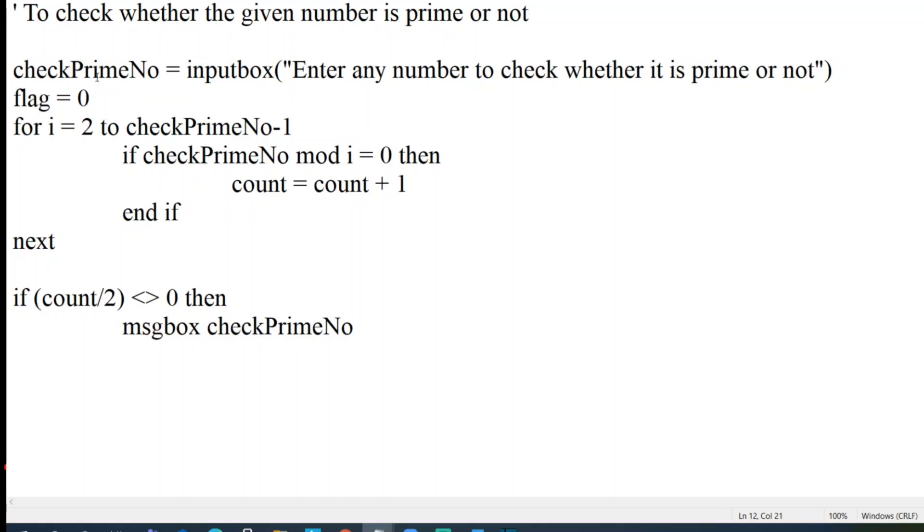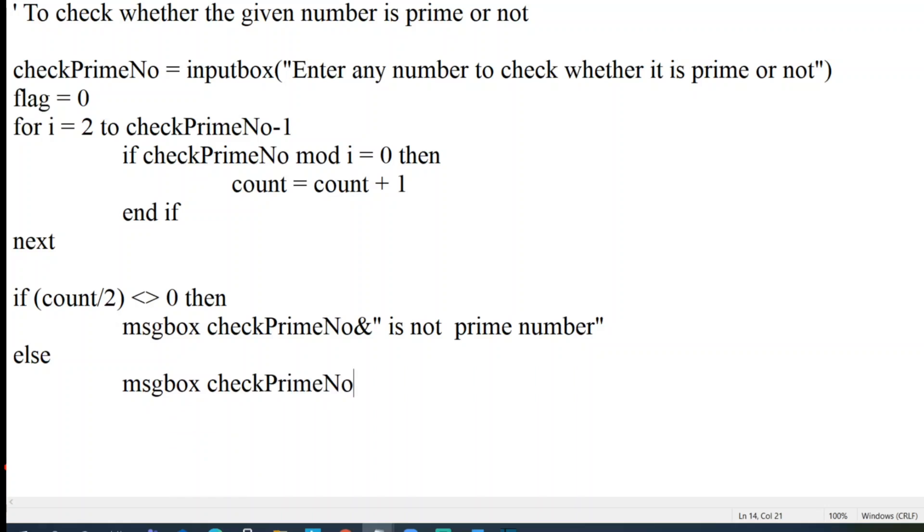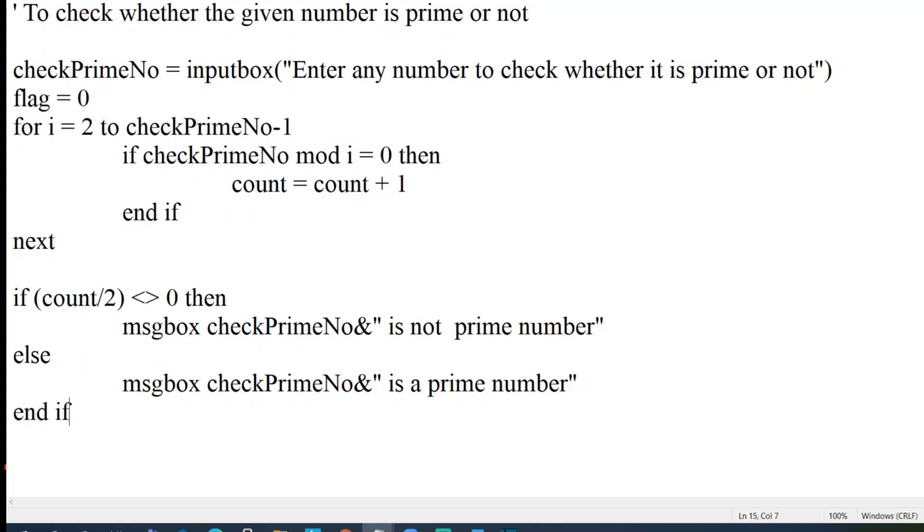And here also it will be message box checkPrimeNumber. I'll give a concatenate to make the sentence more sense. It is not a checkPrimeNumber. And then I'll write else condition to match up this message box. Message box and just write checkPrimeNumber is a prime number.